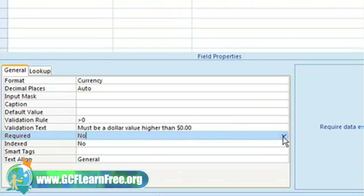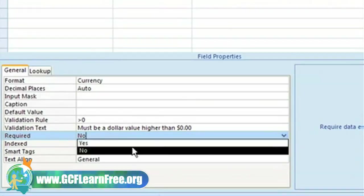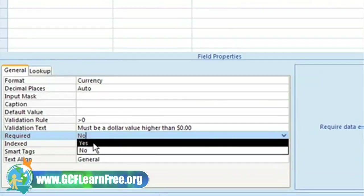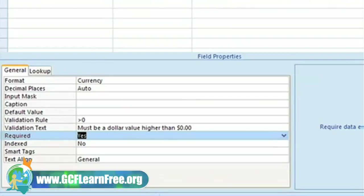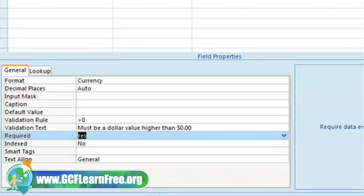The required field property is set to no by default, but in this case it must be set to yes so that a user has to enter a price for each book in our store. They will never be allowed to not enter a price.